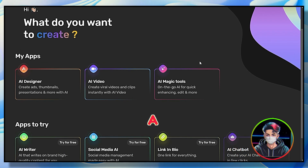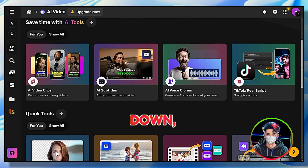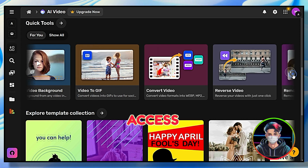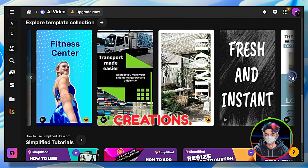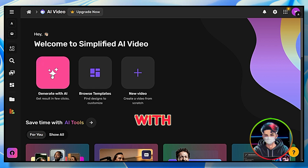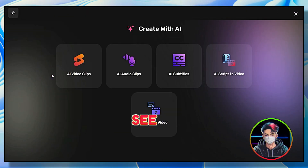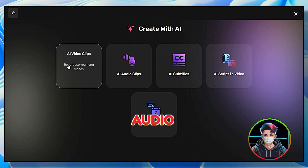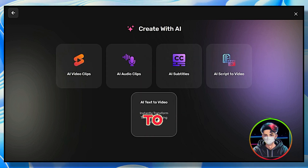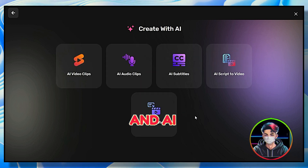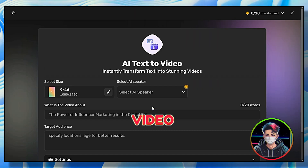To generate a complete video, click on the AI Video tool. If you scroll down you can access multitasking services other than video creation. Now click on the Generate with AI option and ignore the other ones. You can see AI Video Clips, AI Audio Clips, AI Subtitles, AI Script to Video, and AI Text to Video.